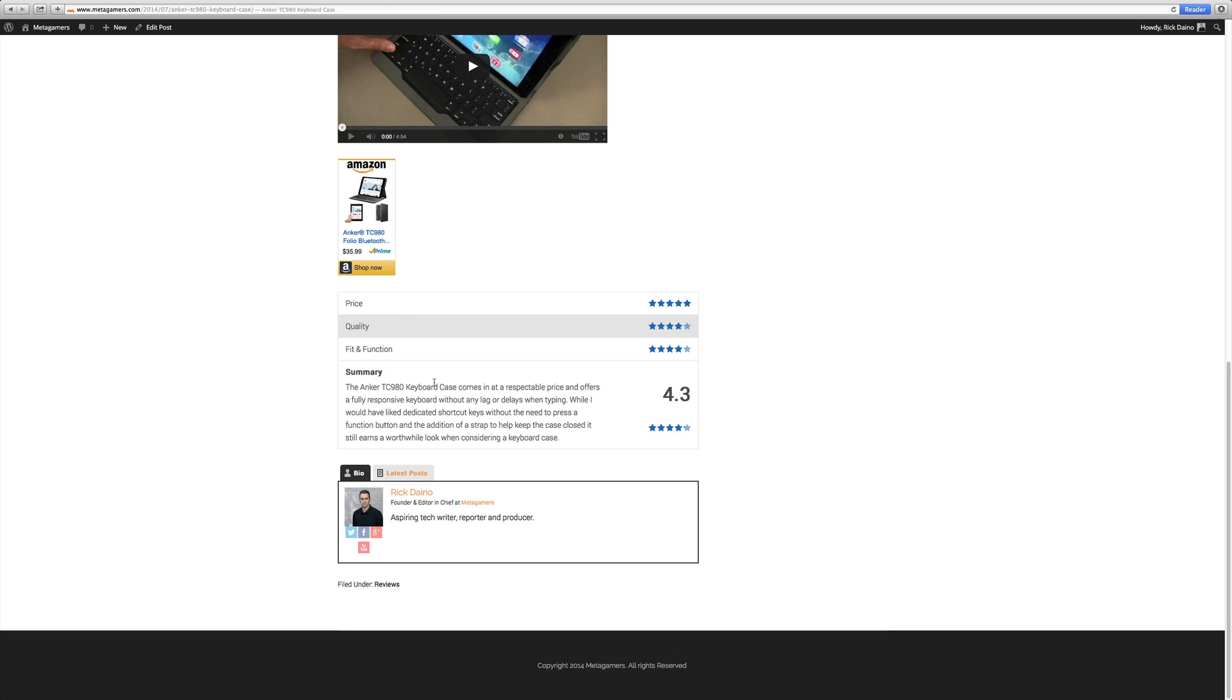So you can see with this keyboard case, I'm breaking it down by price, quality, fit, and function. And based upon what I give it from a star perspective, the automatic review system is going to tally that up and give it a final score.